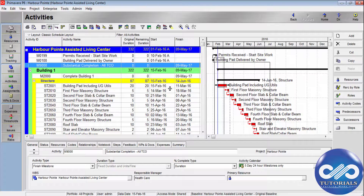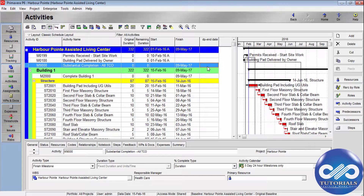Now let's see the most important type of user-defined field: indicators. Indicators are a special type of UDF that enable you to select color-coded icons as values displayed in columns. You can group, sort, run reports, and use them to highlight activities, activity steps, resource assignments, projects, WBS, expenses, issues, and risks.